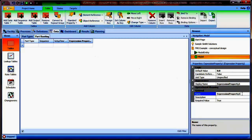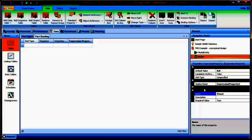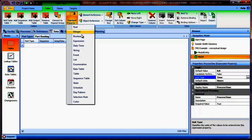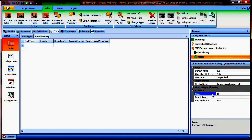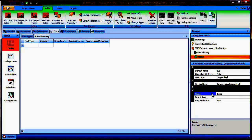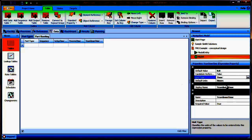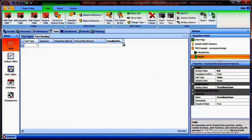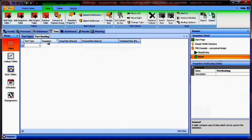Next we'll define the process time, also in units of time, and finally teardown time. Now we have our complete table setup. Each row of the table contains a part type, a visitation sequence, the setup time, the process time, and the teardown time.